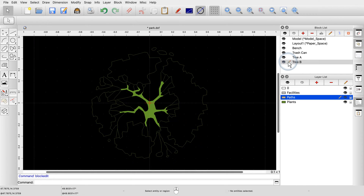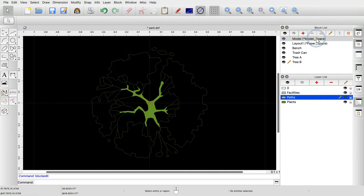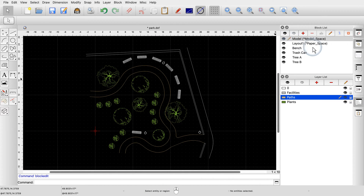But where is our main drawing of the park layout? Our main drawing is actually also stored in a block. Every drawing file contains a special block called model space, or simply model. This block contains our main drawing — it is the drawing shown initially when we load a file or start QCAD. To return to our main drawing, we simply edit the model space block, always shown at the top of the block list.